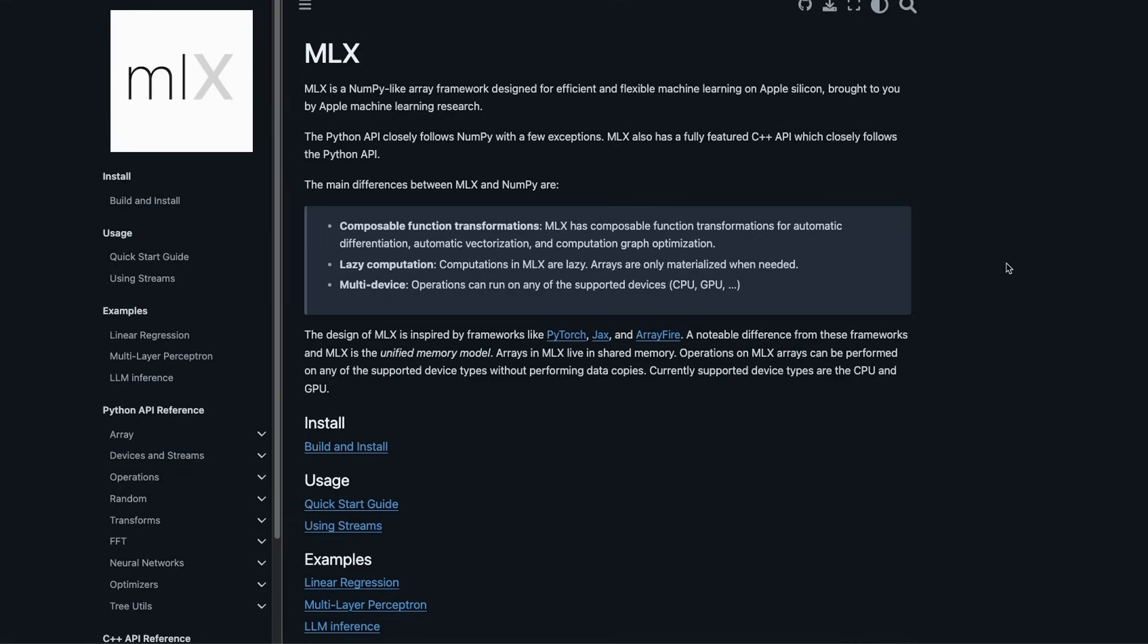And then at the end we're going to look at an example of how to fine-tune a Llama 2 model using the same framework.